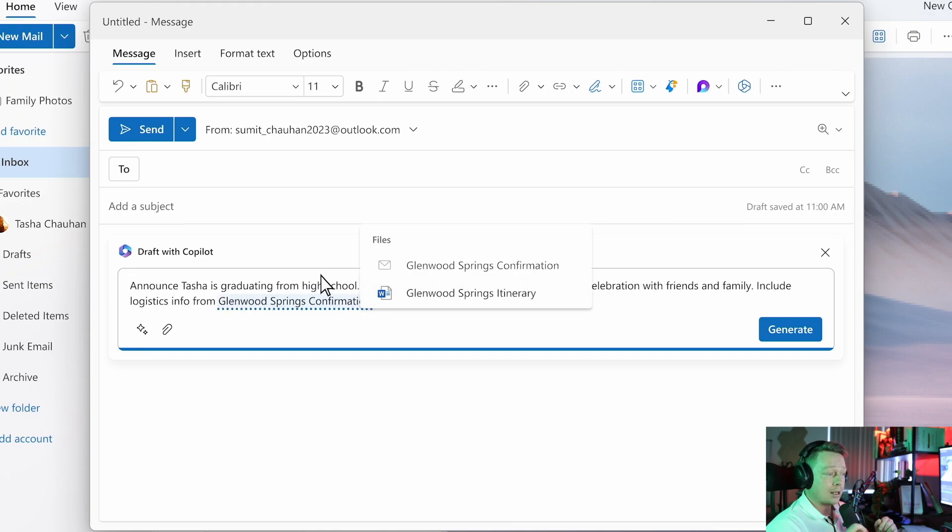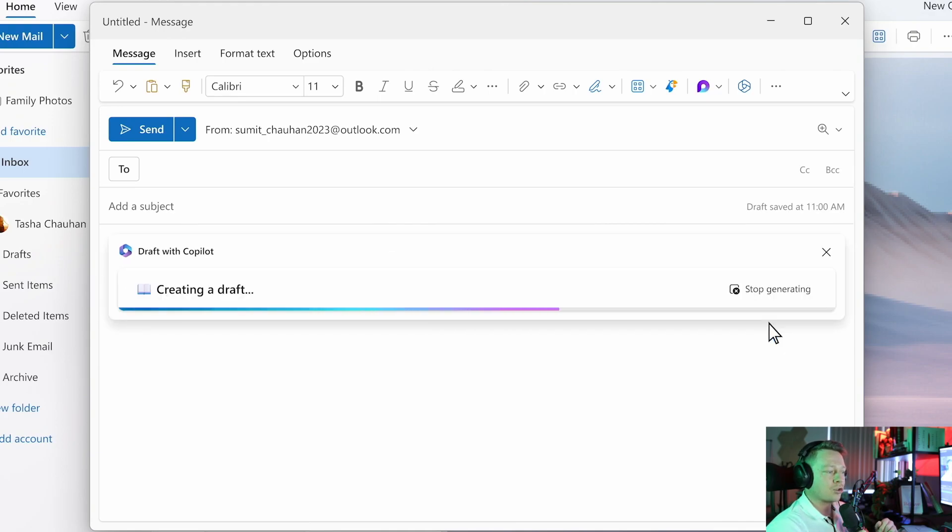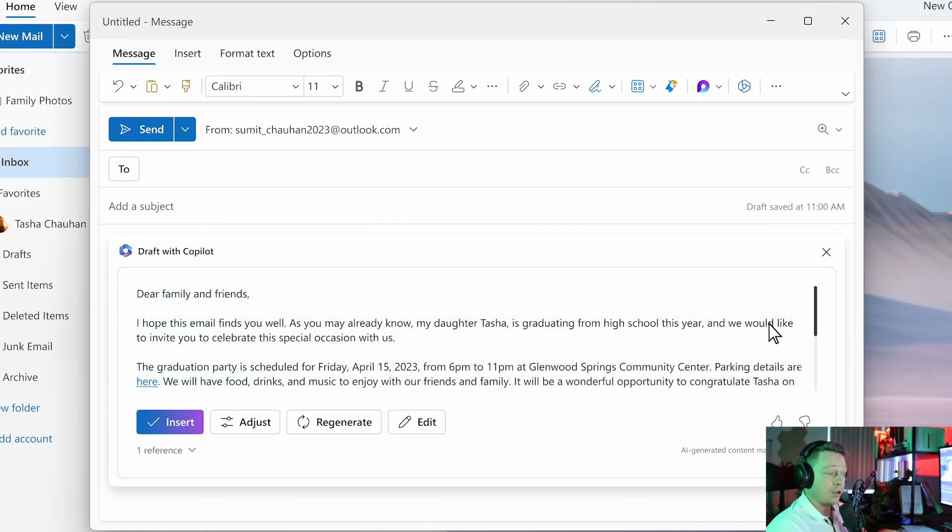So let's put Copilot to work. With a few simple prompts, Copilot understands everything it needs to know to generate a great first draft of the invitation. It's even able to pull in details about the venue from an email received last week.